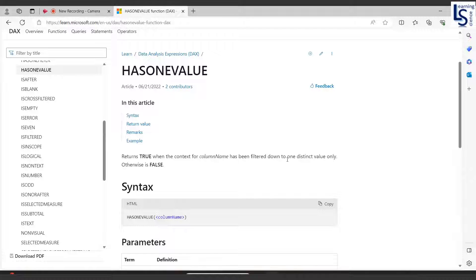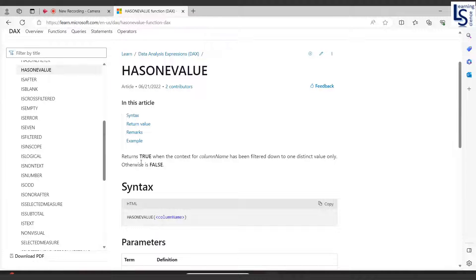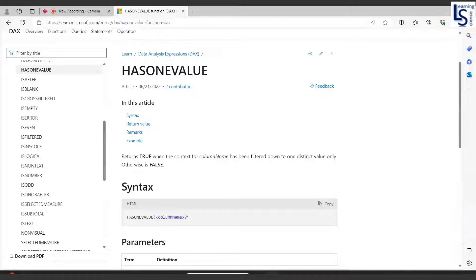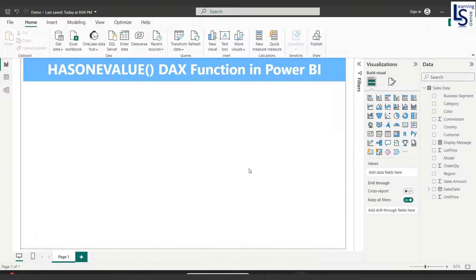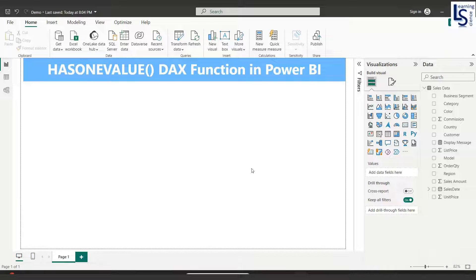Here you can see the syntax: HASONEVALUE and column name. Now let me go back to Power BI Desktop to show you a real life example.